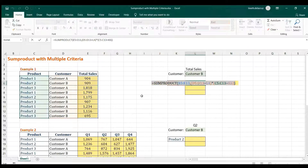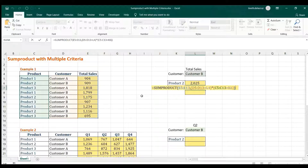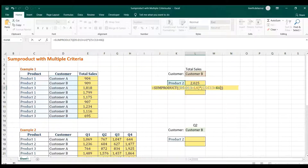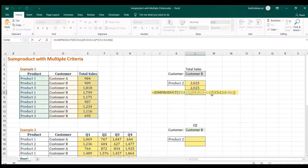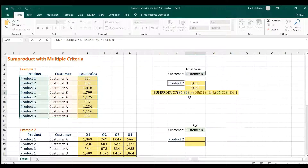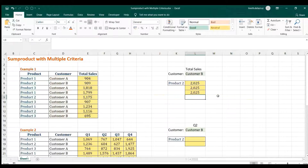That gives you 2025 — that's the SUMPRODUCT. Now another way: the array has no required sequence, so you can put your criteria first, then the result — same outcome. You can also replace the asterisk with a comma, but make sure you use a double negative, which is technically negative one multiplied by negative one, equaling one — that also converts TRUE or FALSE into 1s or 0s. You can use any of those formulas.